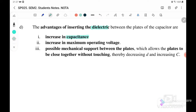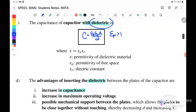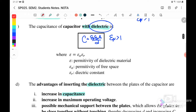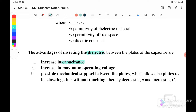The advantages of inserting a dielectric are: first, it increases the capacitance, because εᵣ is greater than one, making the value of C increase. Second, it increases the maximum operating voltage. Third, it provides possible mechanical support between the plates, which allows the plates to be closer together without touching, thereby decreasing d and increasing C. In conclusion, inserting a dielectric increases the capacitance, so the capacitor can store more charge.